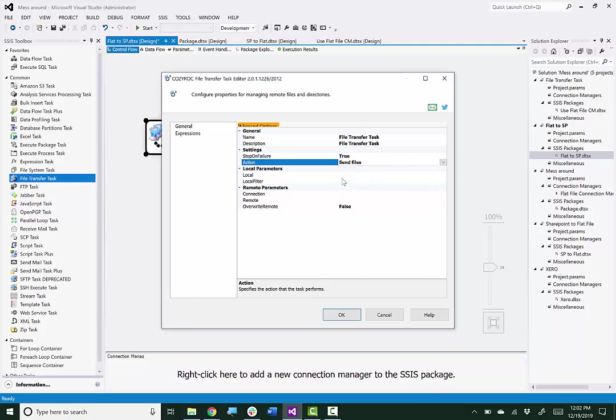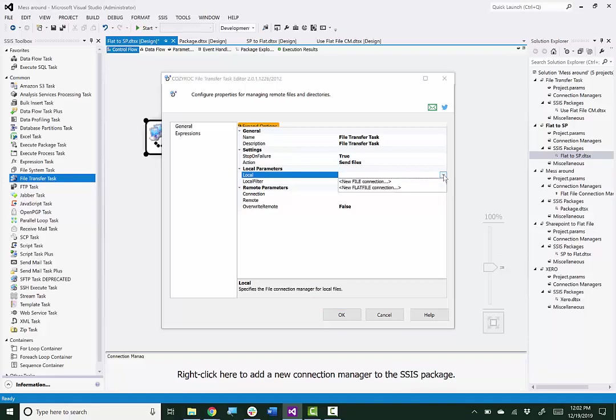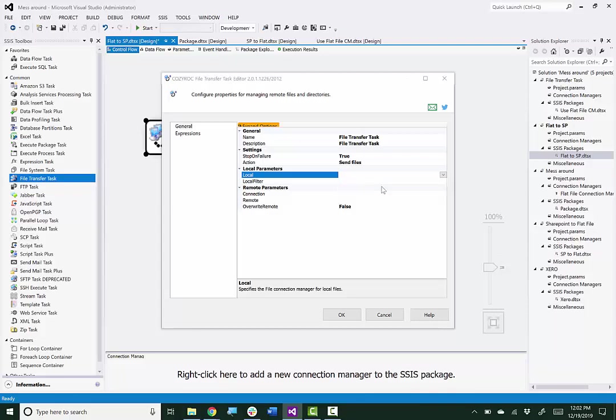And first I'll set up the local connection manager for the flat file. So because I'm only going to upload one flat file, I can choose the Flat File Connection Manager.